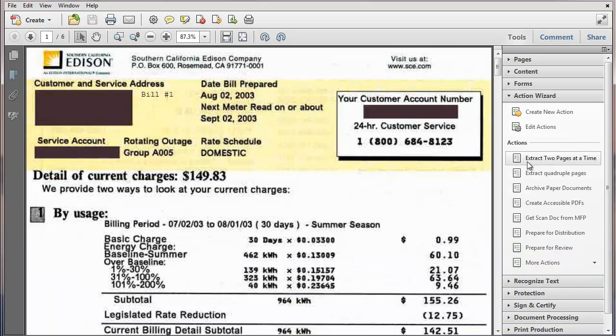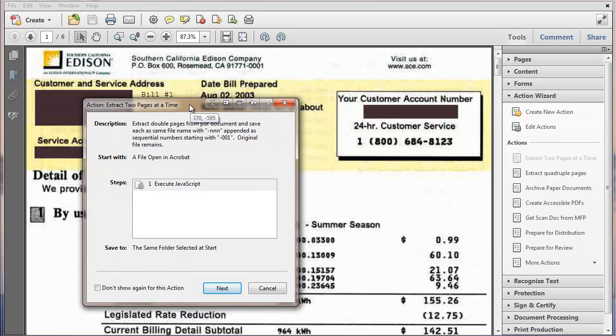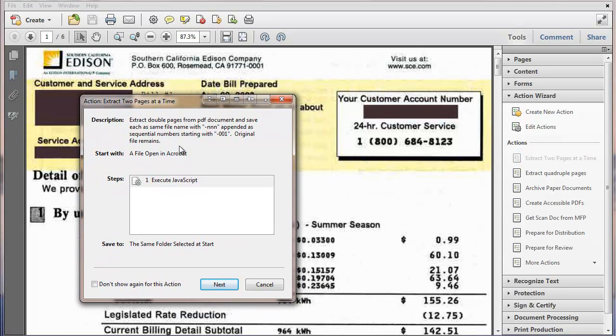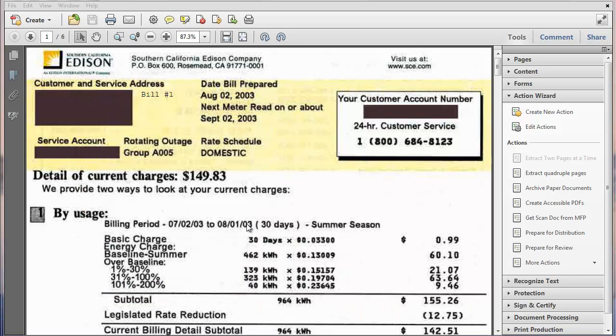And so I'm going to click on that. And I get a pop-up. And execute JavaScript. Where it's going to save it to, what it's starting with. And here's the description that I pasted in there.